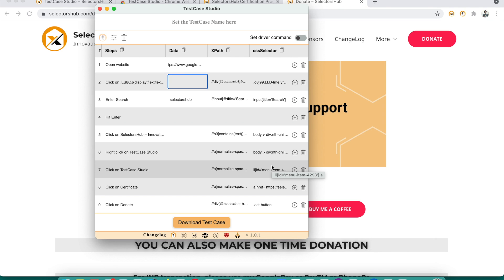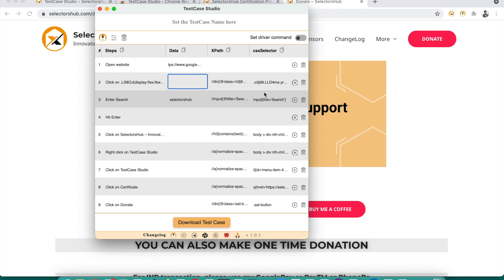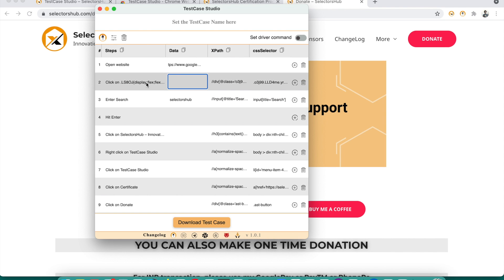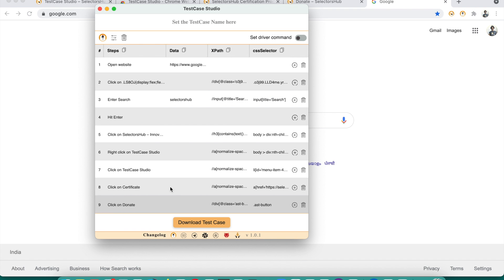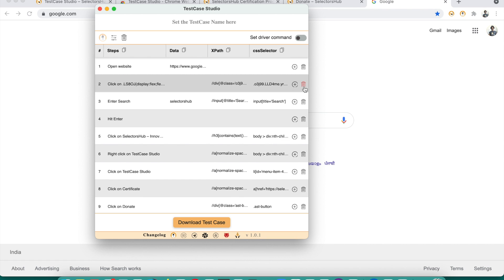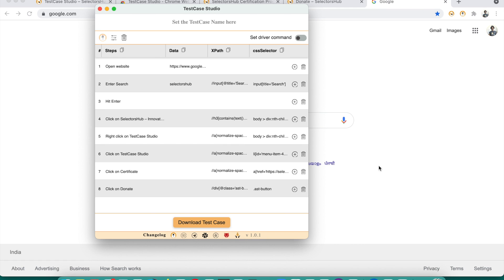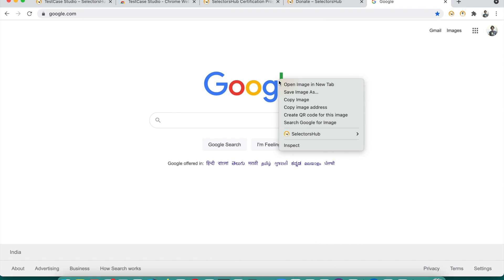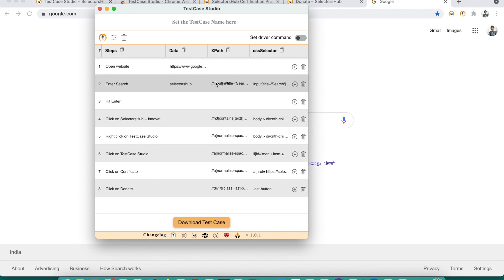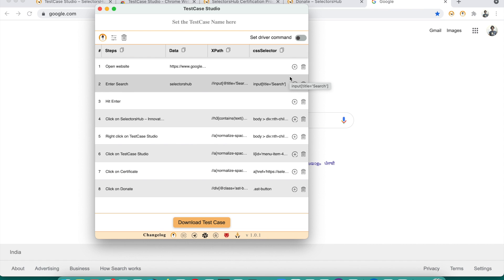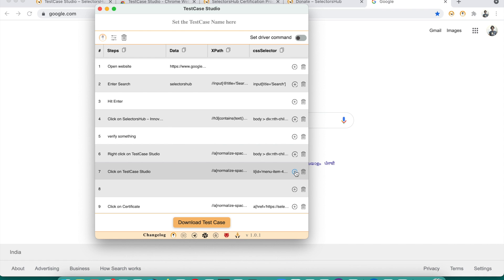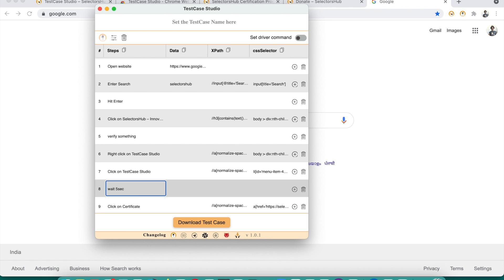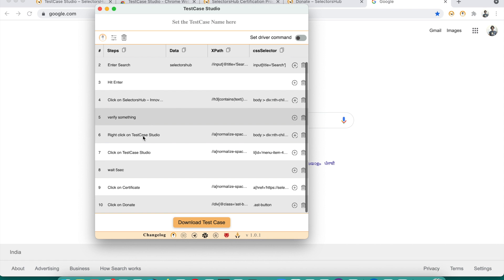If by mistake you recorded a wrong step you didn't want — like you accidentally clicked somewhere on the page and it got recorded — you can simply use the delete button to remove it. If you want to add steps in between, say an assertion or verify statement after a particular step, you can click and add that. You can also add a wait time at any point, like 'wait for five seconds.'